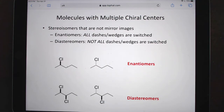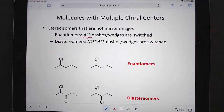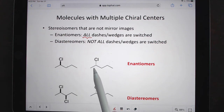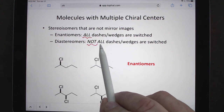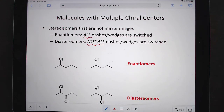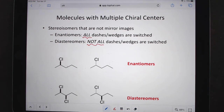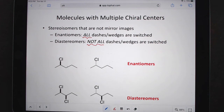If you have multiple stereocenters, the easiest way to determine the relationship between two molecules is: if you switch all the wedges and dashes, they're enantiomers. Even if there's only one center — if you switch it, they're enantiomers. If you have not switched all of the wedges and dashes, they're diastereomers. So if you have 20 stereocenters, the only way to make an enantiomer is to switch all 20. If you switch 19, or 5, or 1 — those are diastereomers. An enantiomeric relationship is a very small subset.